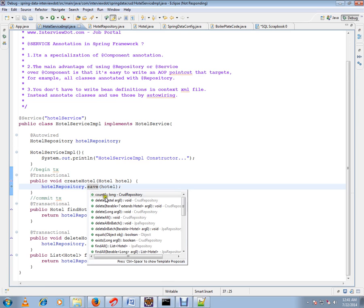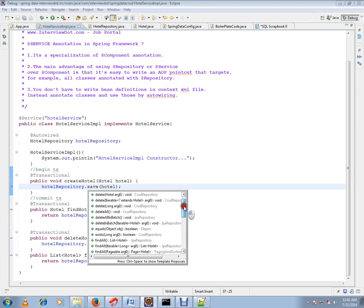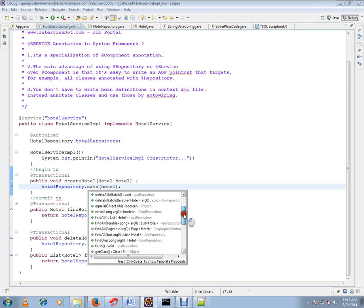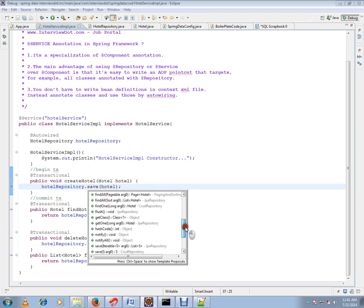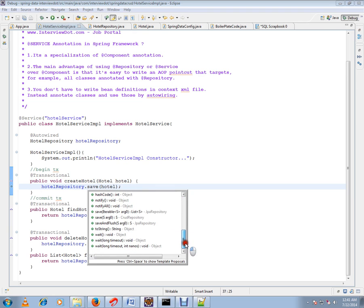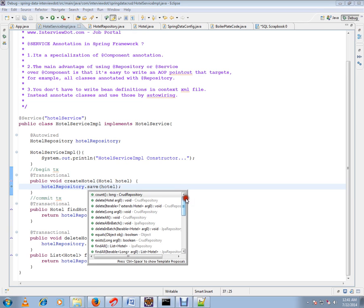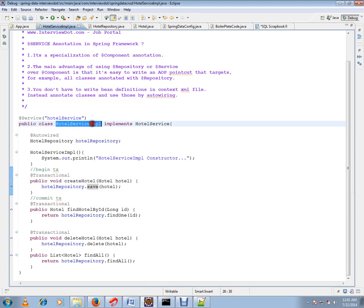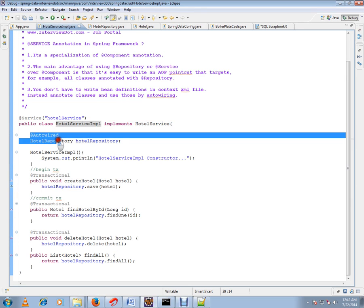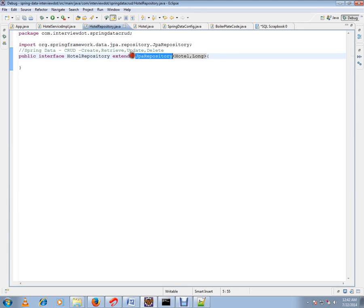If you see here, these are the methods JPA Repository supports. For these methods Spring will generate the code when I run this program. I have just autowired my hotel repository in the service class and I have extended from JPA Repository. That's all I have done.